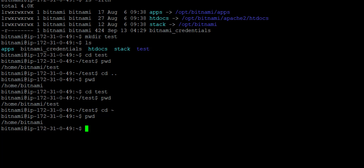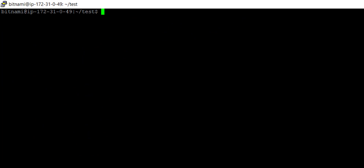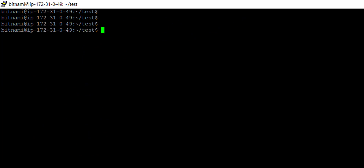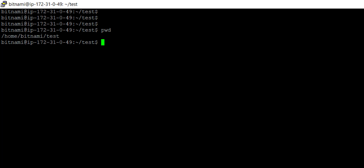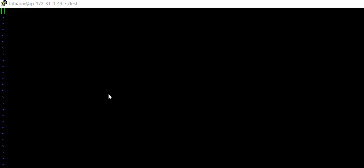Now I want to create a file. I'm going to the test directory again with cd test. To clear the screen, there is the command clear. Now I am in the test directory and I want to create a file. For that I write vi, then space, then the file name — suppose test1.txt. Pressing enter opens and creates the file.